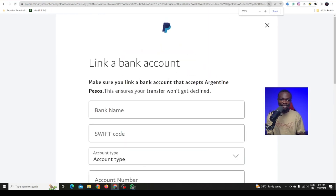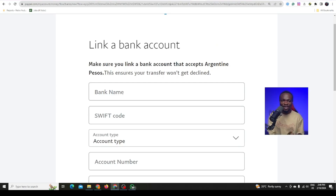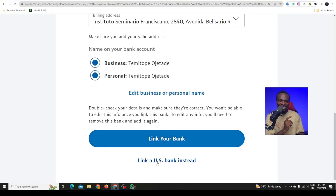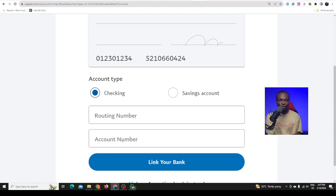It says link a bank account — make sure you link a bank account that accepts Argentina pesos to ensure your transfer won't be declined. Do you remember we created an Argentina PayPal? That is why they say to link an Argentina bank account. But we also created a US bank account on GP. So scroll down and here it says link a US bank instead. Click on link a US bank account instead. Now it says checking or savings, routing number and account number — we are going to get all that information from our GP account.